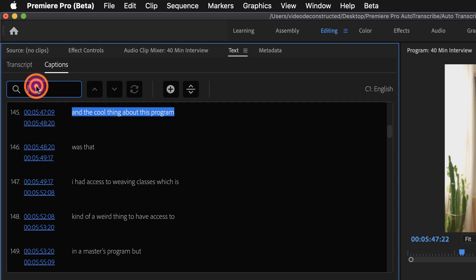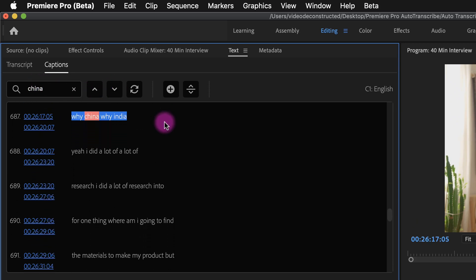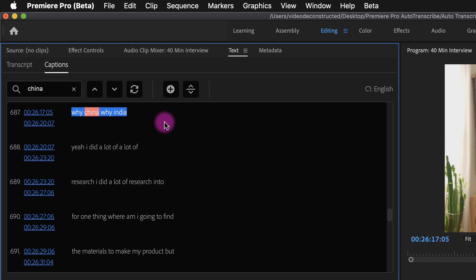I can search for a word so in this interview I know they talk about China so let's say I do a search and then you can click these up down buttons to jump to the next or previous instance of whatever word you searched for.